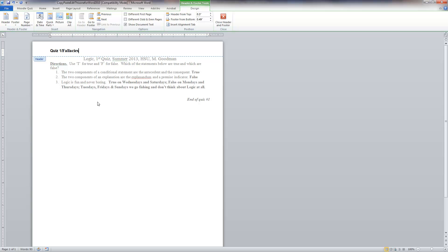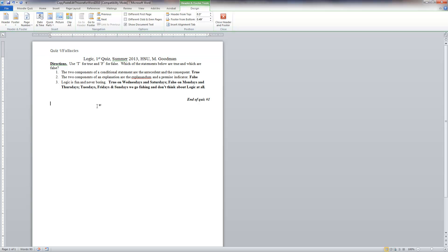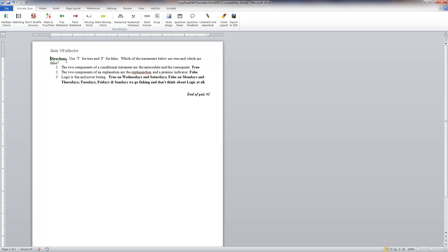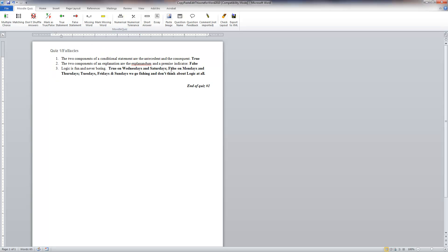I'm going to go back into the bulk of the document. I'm going to get rid of this heading because I don't need it — it doesn't apply. I'm going to get rid of the directions as well.